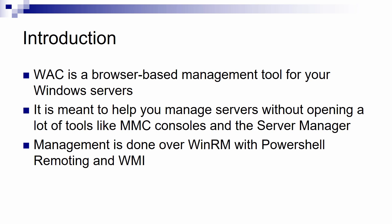Because as you know, if you want to do different tasks you have to open different MMC consoles. It's much better to use only one thing to manage all aspects of a server. The management is done through WinRM, with PowerShell remoting and WMI.